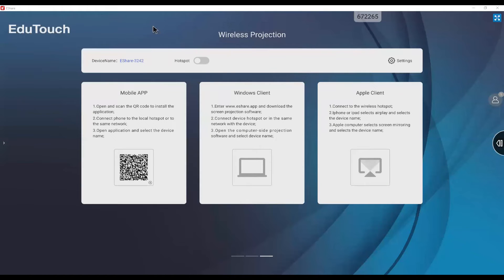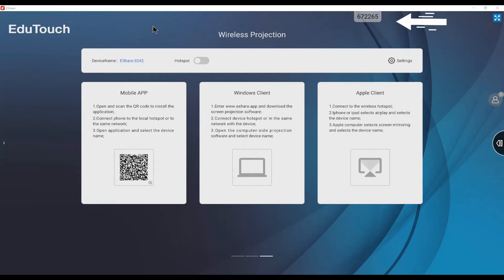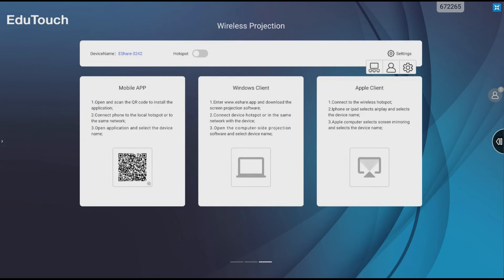eShare has a settings menu to customize your experience, which can be accessed in two ways: by tapping the floating window displayed on the screen, or by tapping the settings cog on the eShare wireless projection window and tapping the cog again.